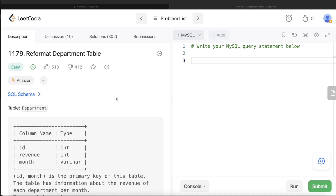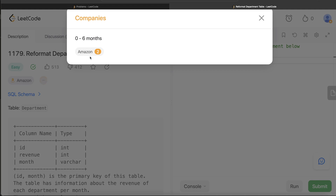Hey guys, welcome back to our channel. This channel, Every Data Science, is all about trying to learn the different concepts involved in data science by practicing a lot of questions. In this video, I am going to solve a question on LeetCode regarding 'Reformat Department Table' and try to walk you through how we can develop solutions to such problems.